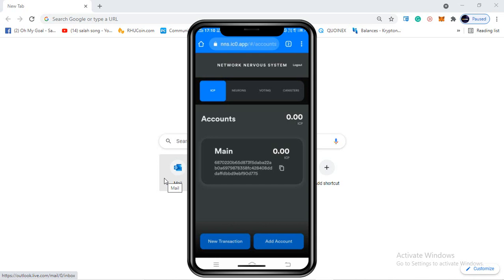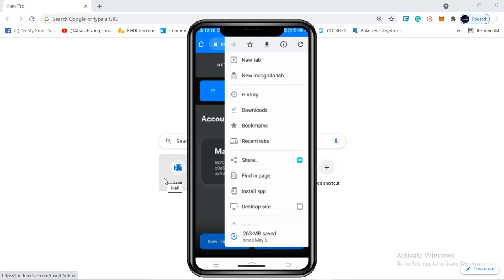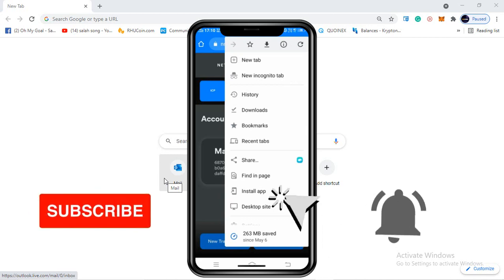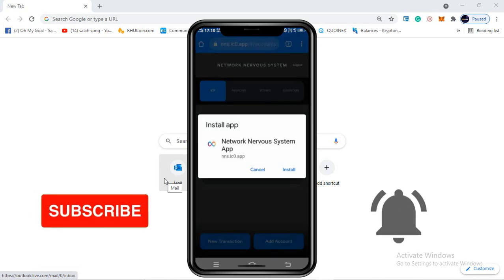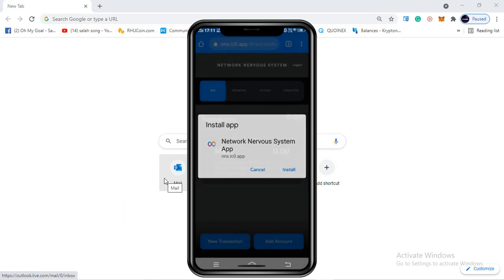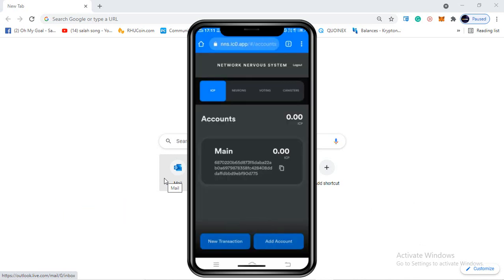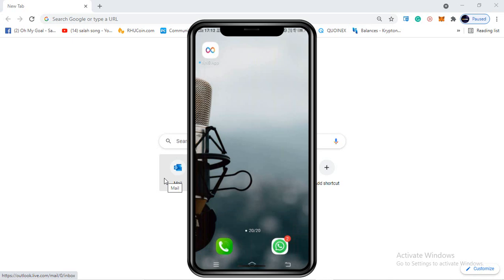The last step I suggest is to install the NNS app. Click on the three dots, scroll down, and if you're using Chrome browser, click on 'Install app.' You'll see 'Network Nervous System app is ready for you' - click install and it will add the NNS app to your mobile device. Wait a couple of seconds and check that the app is installed.